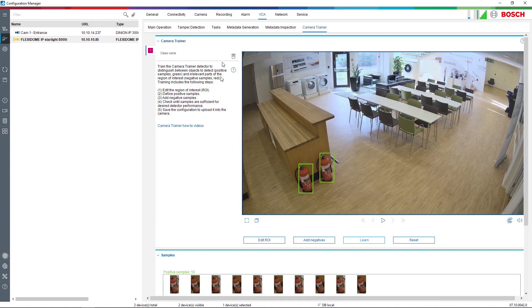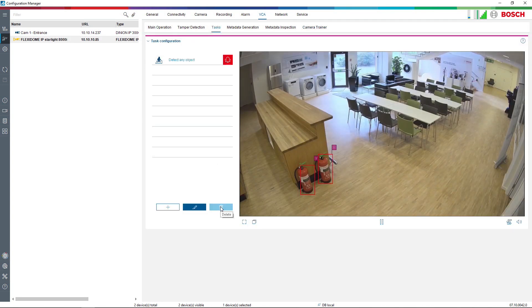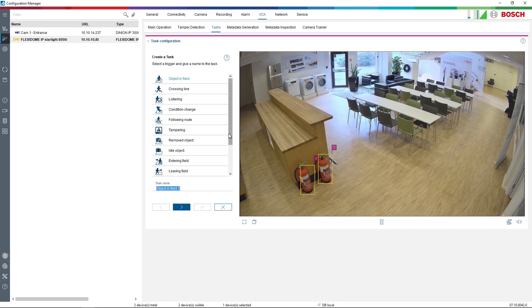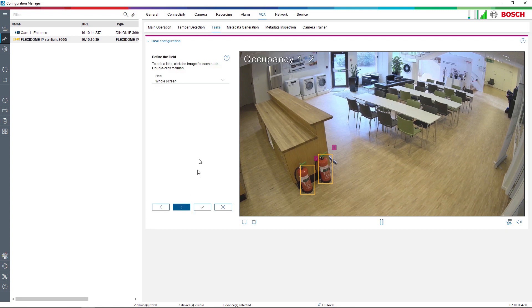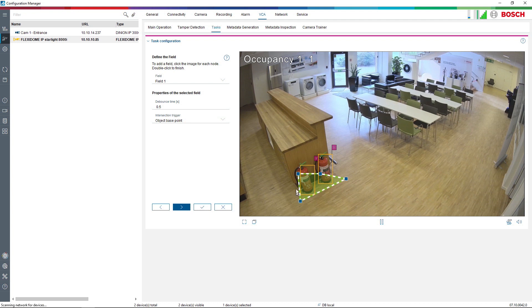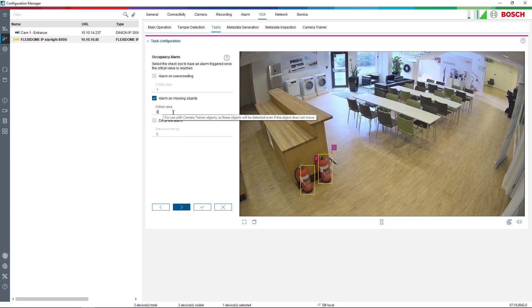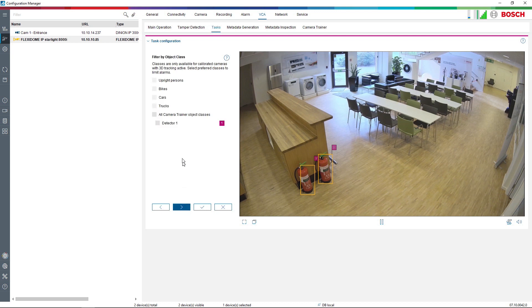Now we can create a task. Go into tasks just like normal and save the configuration. I'm going to create an occupancy task and define a new field where we want to count. I press Alarm on Missing Objects so we get an alarm if there is only one, and set the bounce time of the alarm to 10 seconds — which would normally be about 5 minutes, but that would be too long to demonstrate. I press Next, and in the Object Class we now have Detector 1, which we trained. I select that and press Finish.